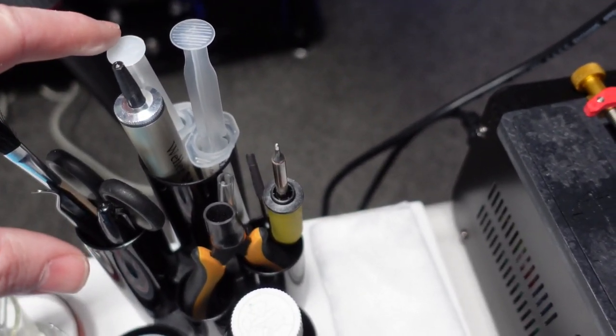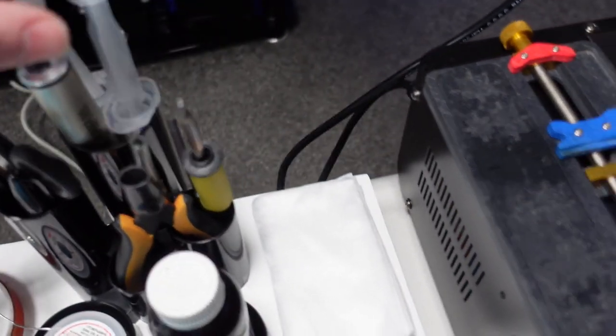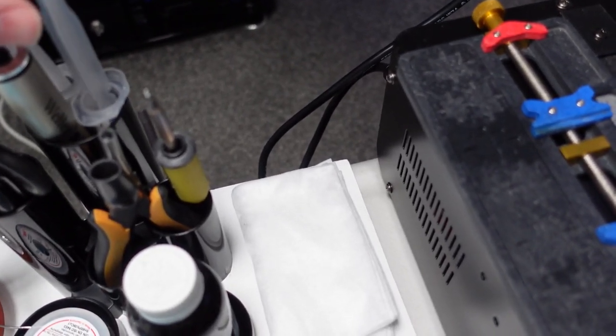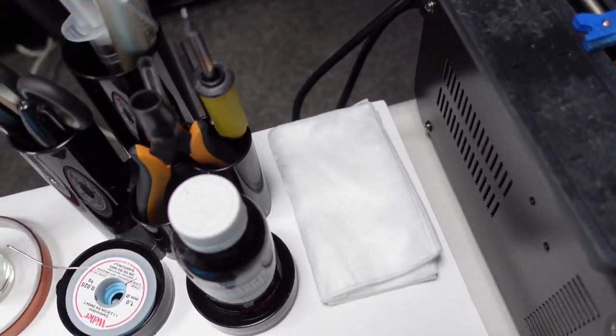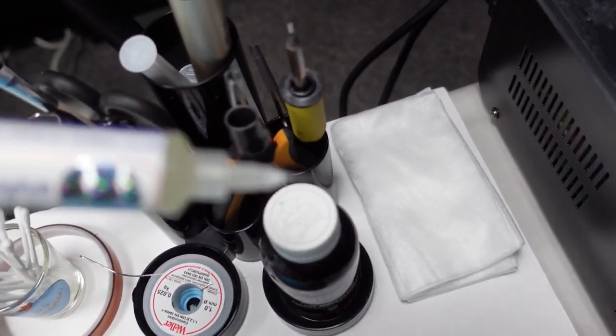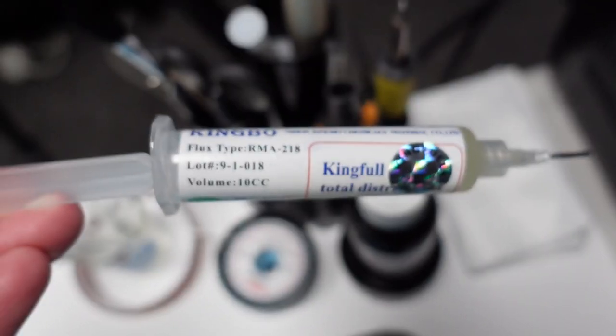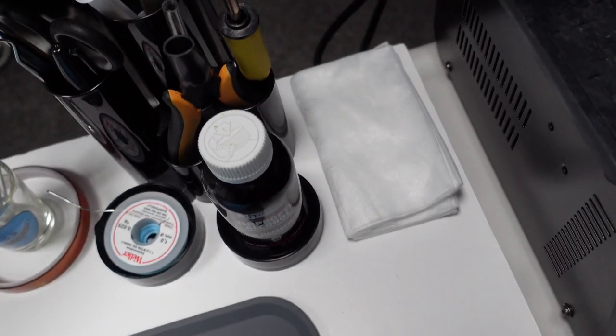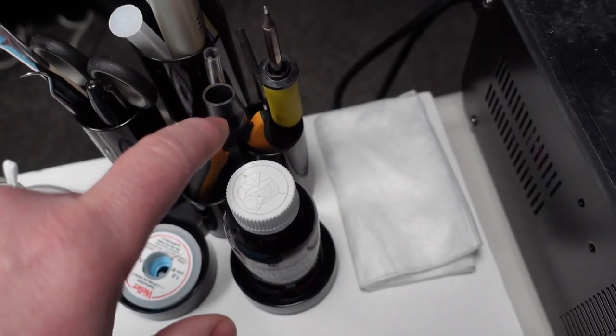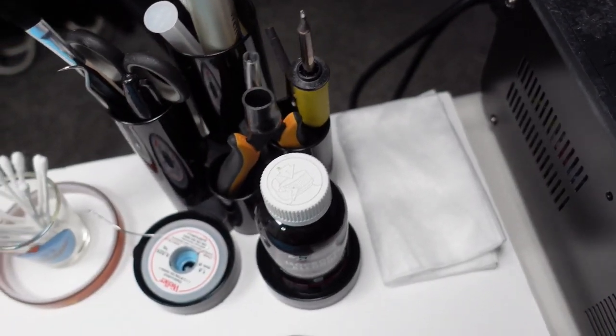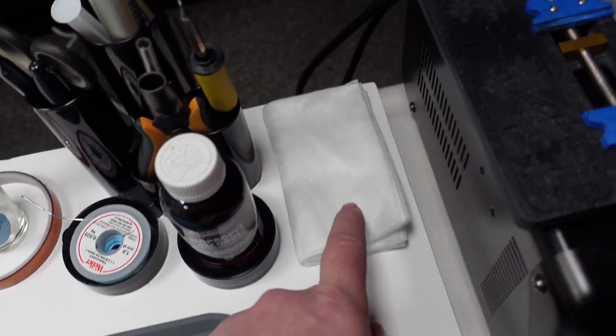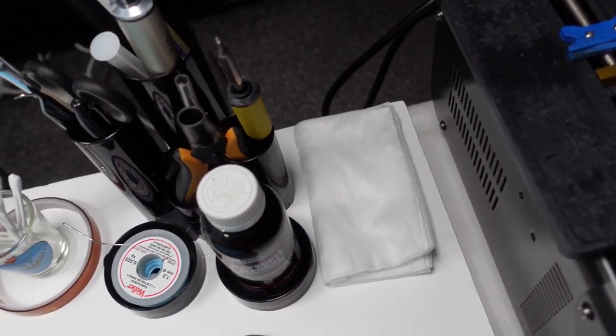Flux, which is the Kingbow RMA218, I think I'm using at the minute. Yep. Flush cutters, pliers, tweezers, pads for cleaning.